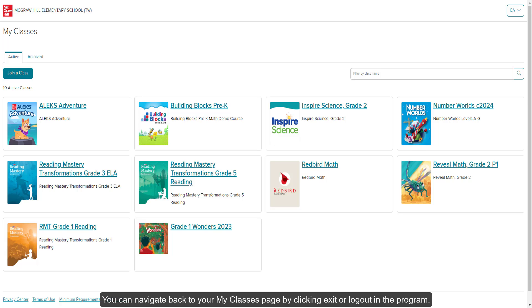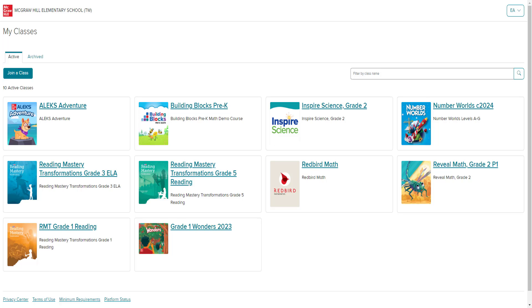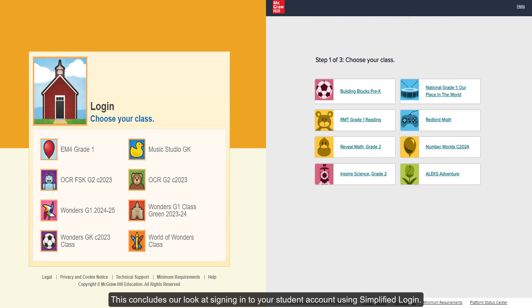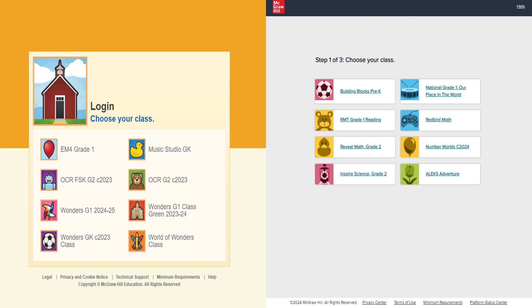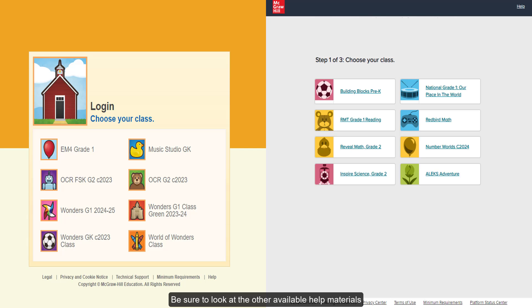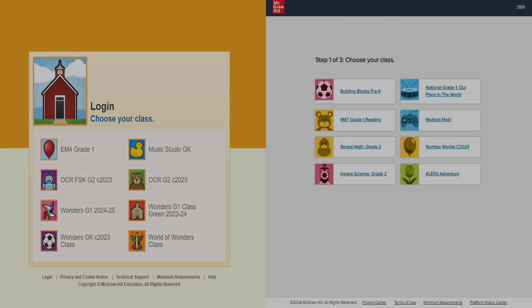You can navigate back to your My Classes page by clicking on Exit or Logout in the program. This concludes our look at signing into your student account using Simplified Login. Be sure to look at the other available help materials for more information about navigating your student account and classes.